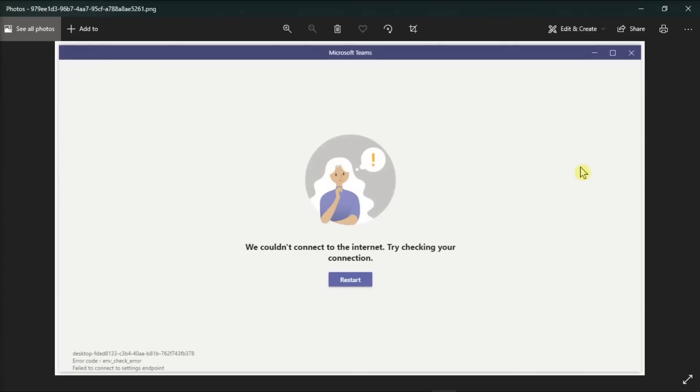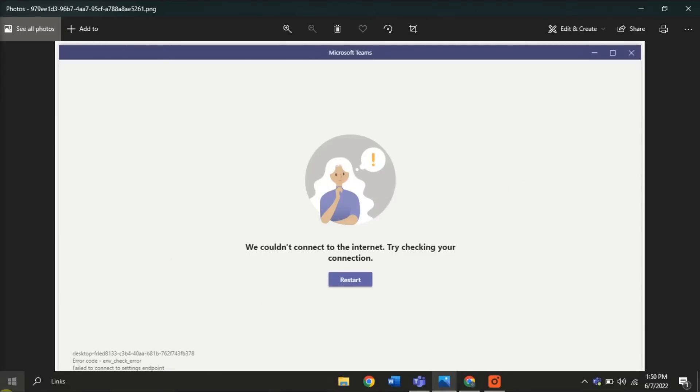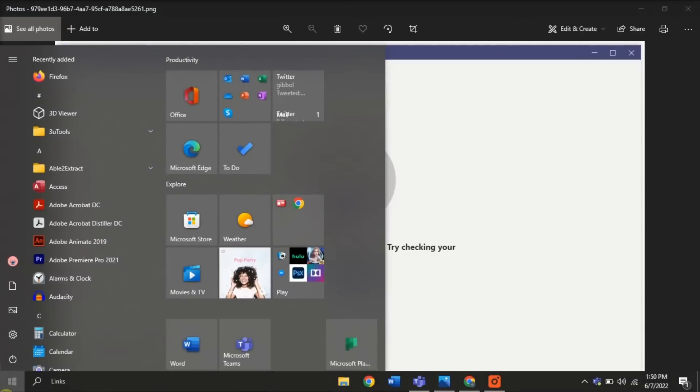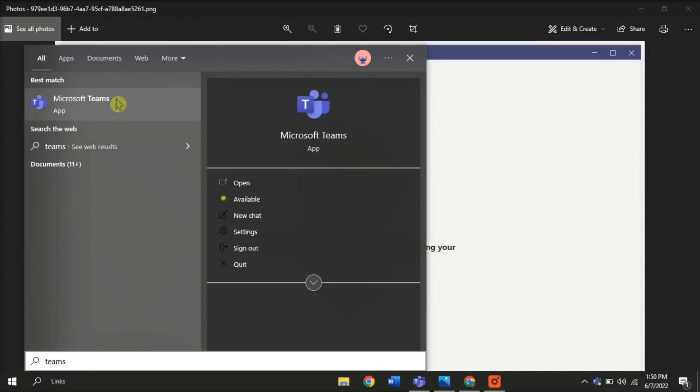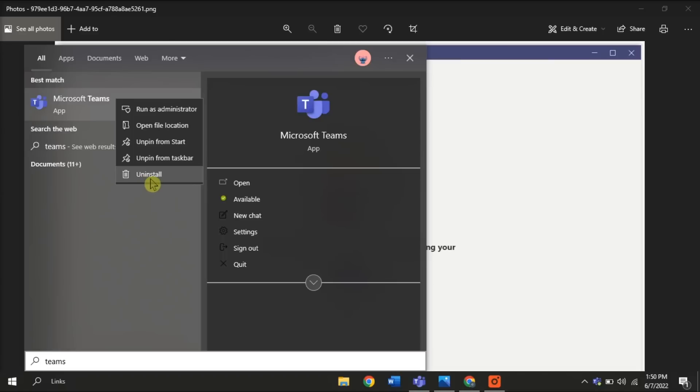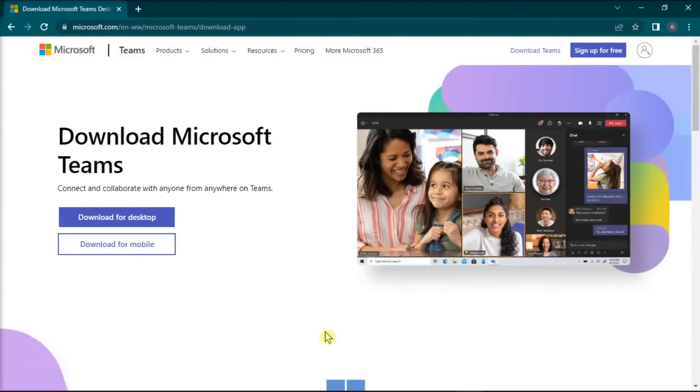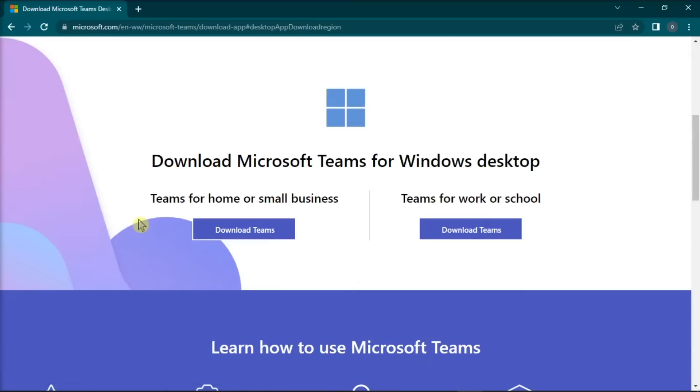You might also want to try reinstalling your Microsoft Teams. Just uninstall Microsoft Teams by searching Teams on your Windows search bar, right-click on it, and then click Uninstall. After doing this, download an updated version of the application from the Microsoft Teams website.